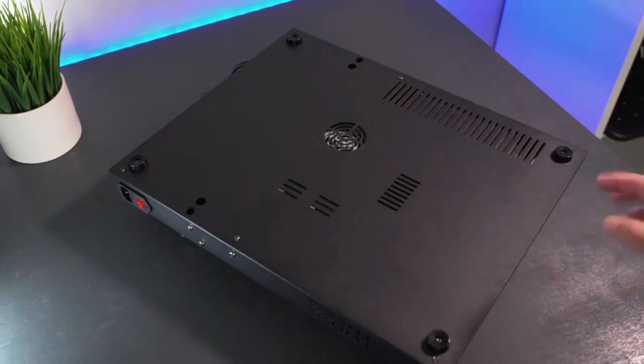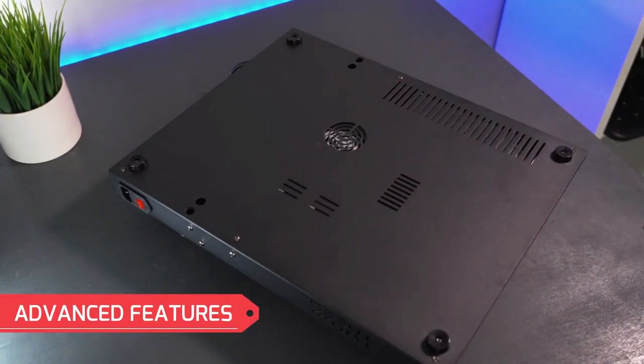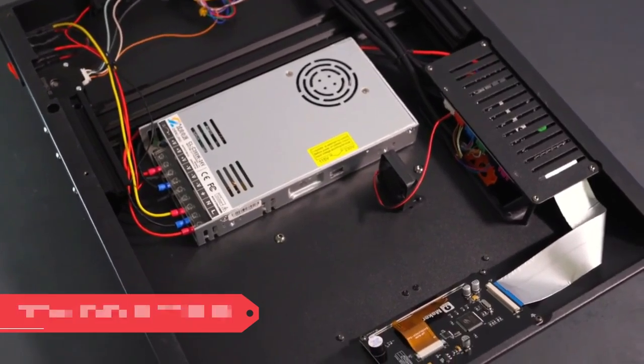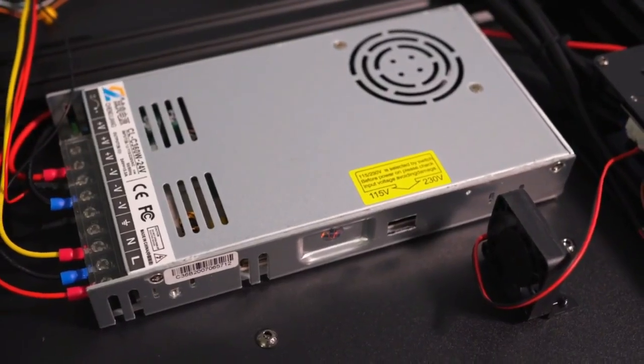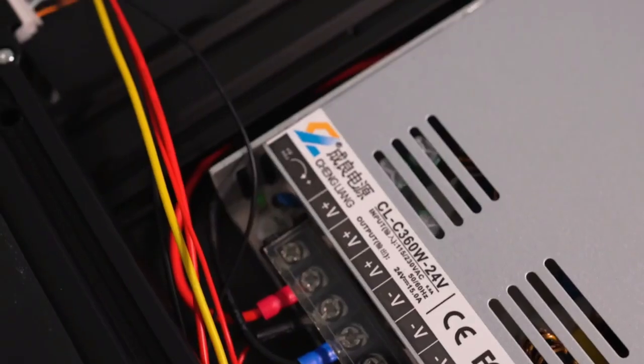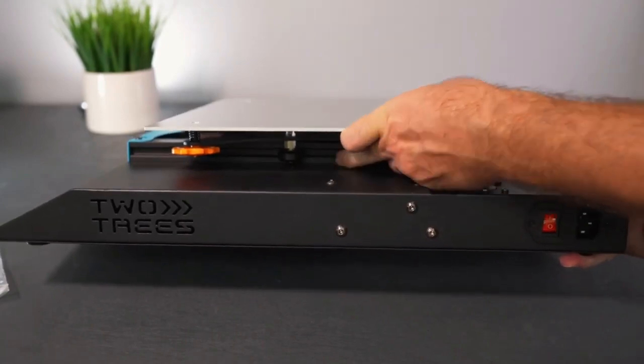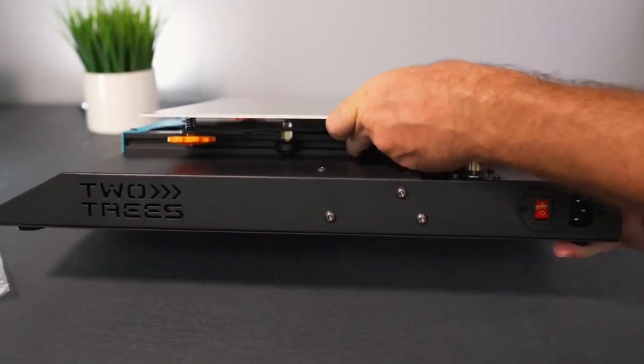Beyond its user-friendliness, the Bluer 5 Plus is packed with advanced features that enhance your experience. Auto-leveling ensures consistent print bed calibration, saving you time and effort. Dual-filament runout detection automatically pauses printing when the filament runs low, preventing material waste and unnecessary frustration.